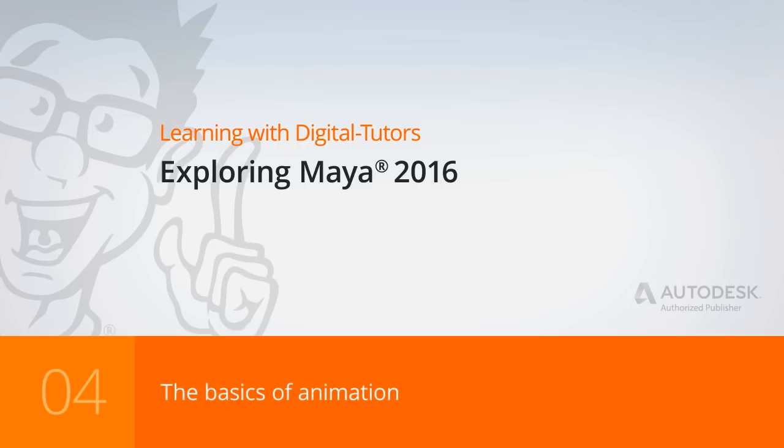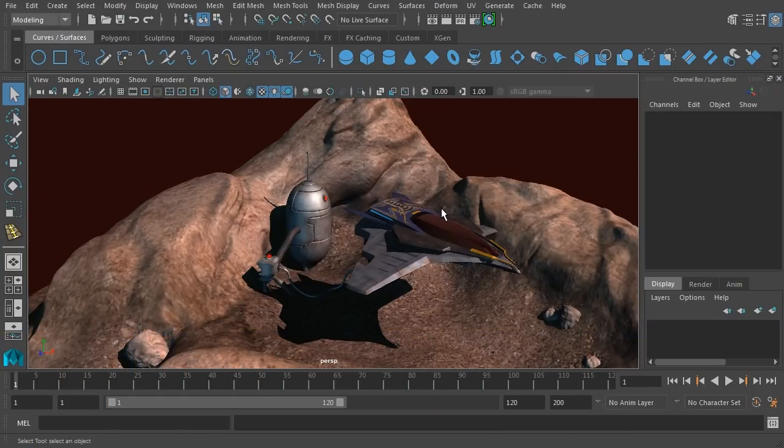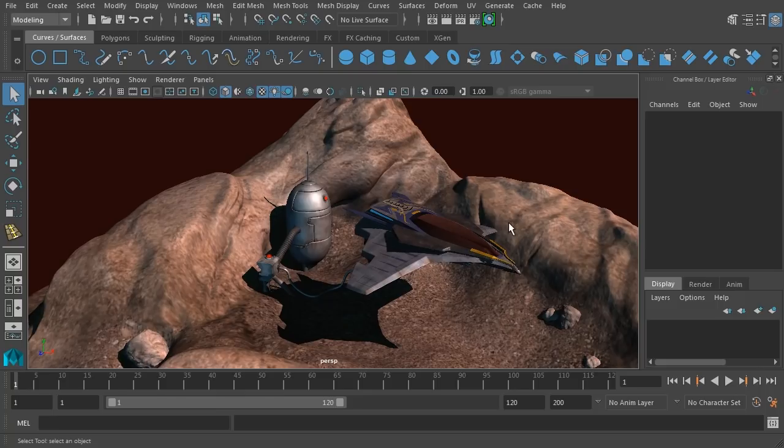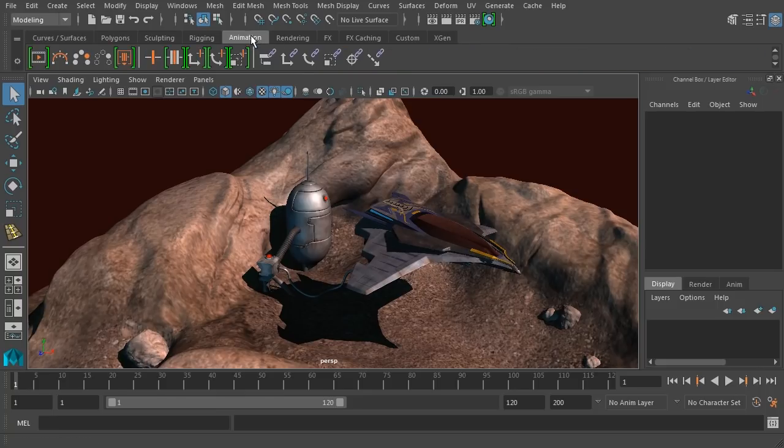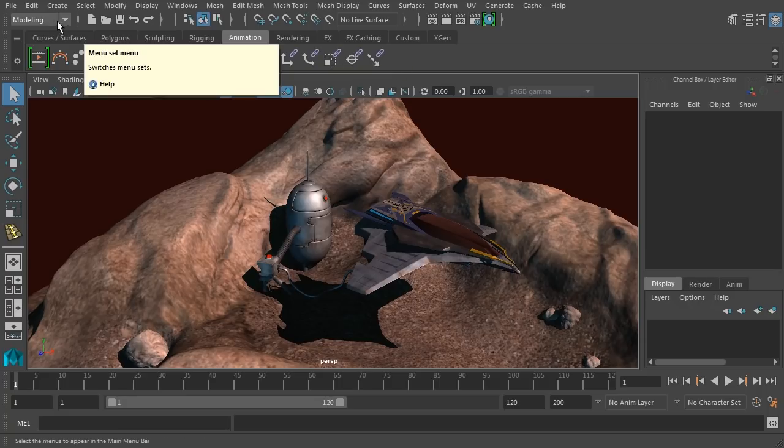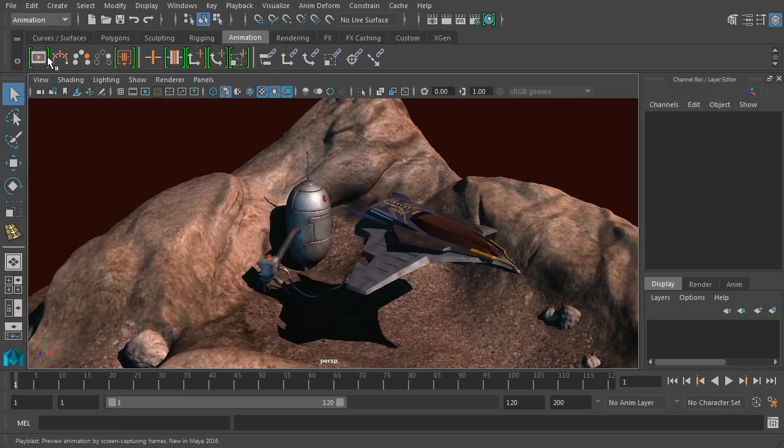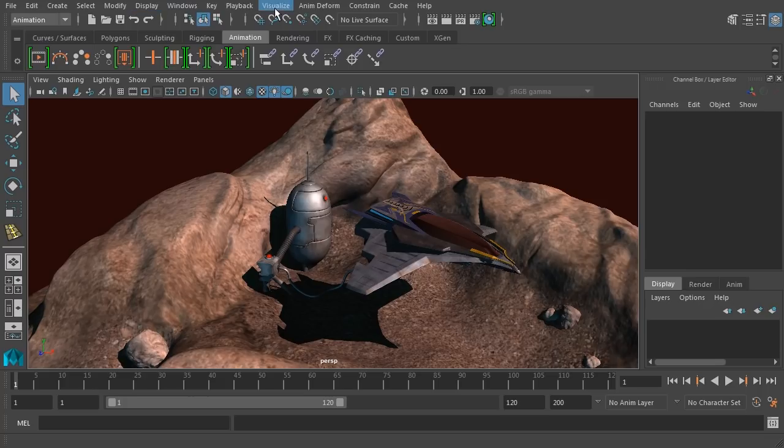We'll use our spaceship as an example. The first thing we'll do is talk about where the animation tools are located. You can see there's an animation shelf right here with a lot of different tools available to you. There's also an animation menu set that will change the menus to be more animation focused.